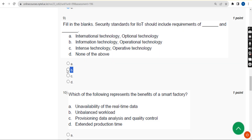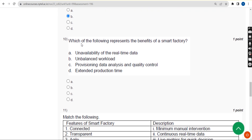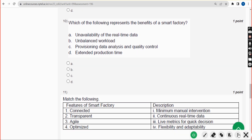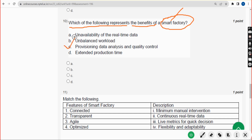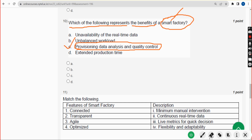Mark option B for the ninth question. Tenth question: which of the following represents the benefits of a smart factory? The probable answer is option C — provisioning, data analysis, and quality control. Mark option C.